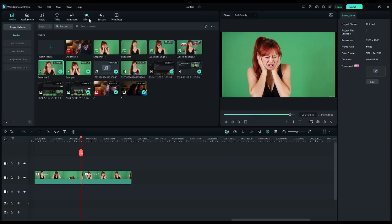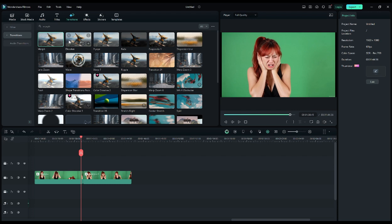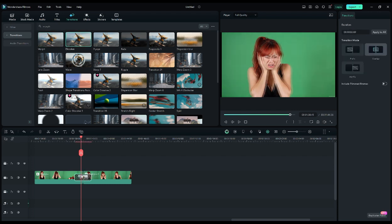Although, when we play the video, we see that the change from one video to another is quite noticeable. To make this less noticeable, you can use a transition effect, such as Dissolve.